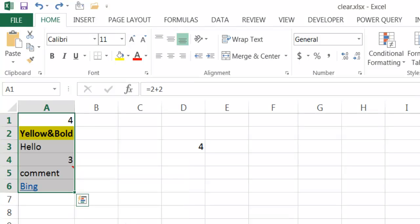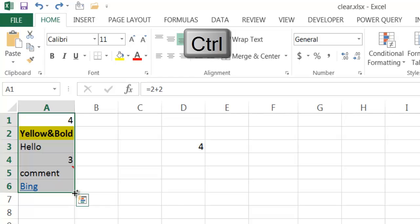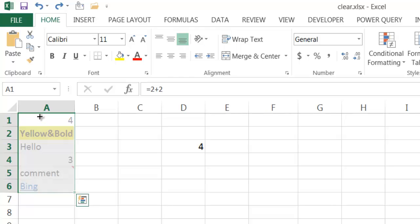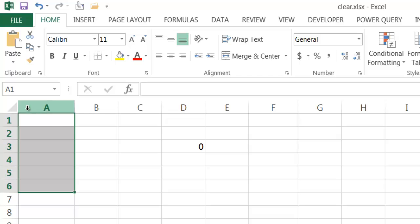If I want to do the equivalent of Clear All using the fill handle, I hold down the Ctrl key while using the fill handle and move it all the way up. When I release both, basically everything disappears — including formatting.